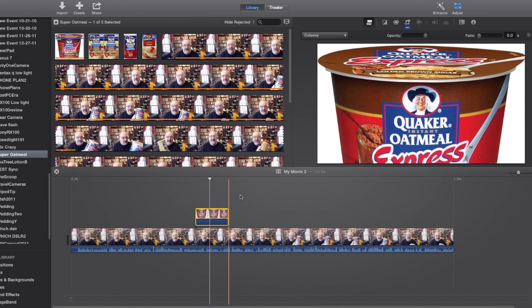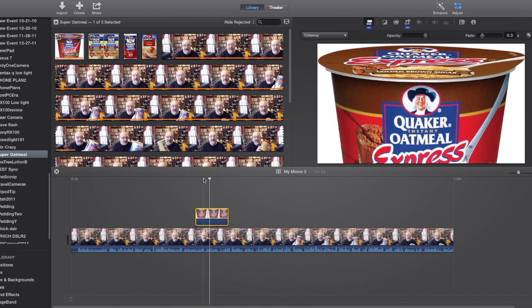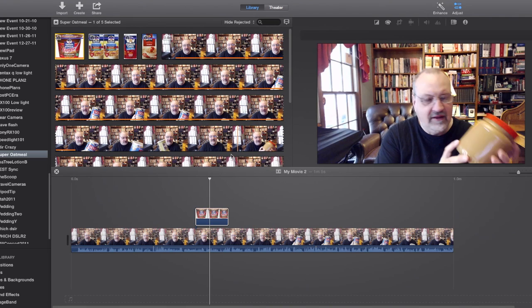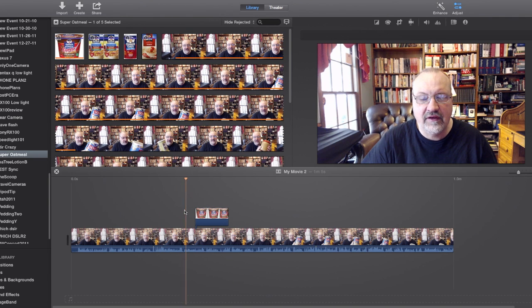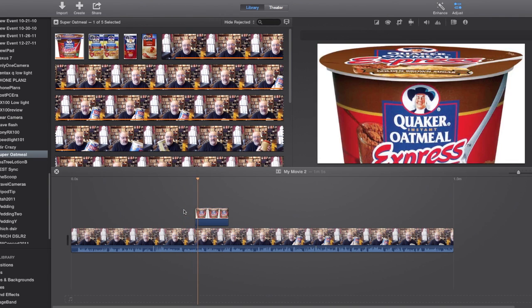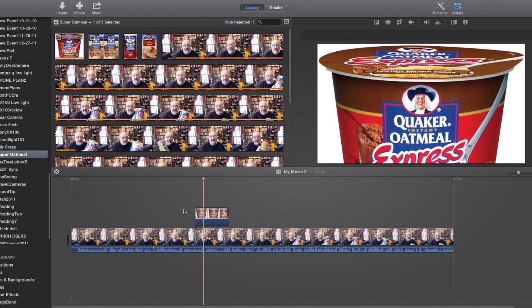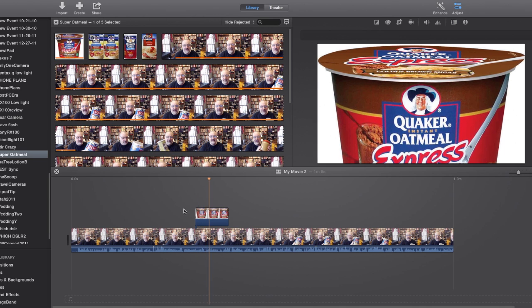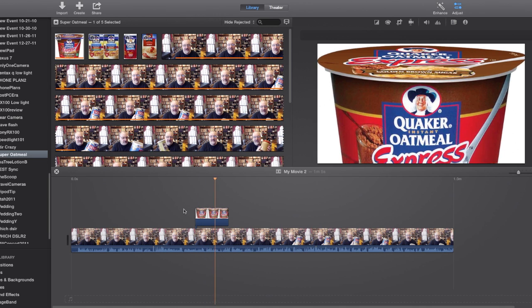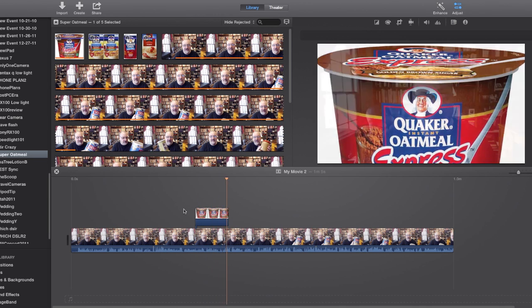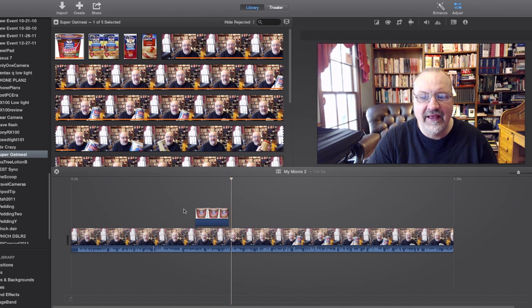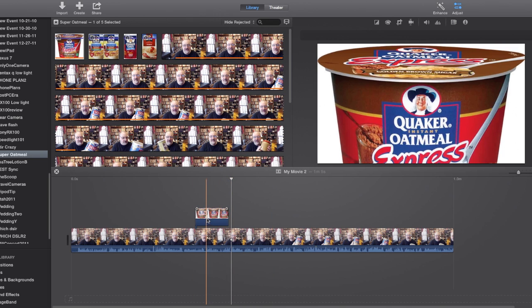So let's say I want to fade that in and out, so I can just adjust the fader a little bit, and now what you're going to see is when I go back and play it, it will fade in, and it will also fade out, which is kind of nice.